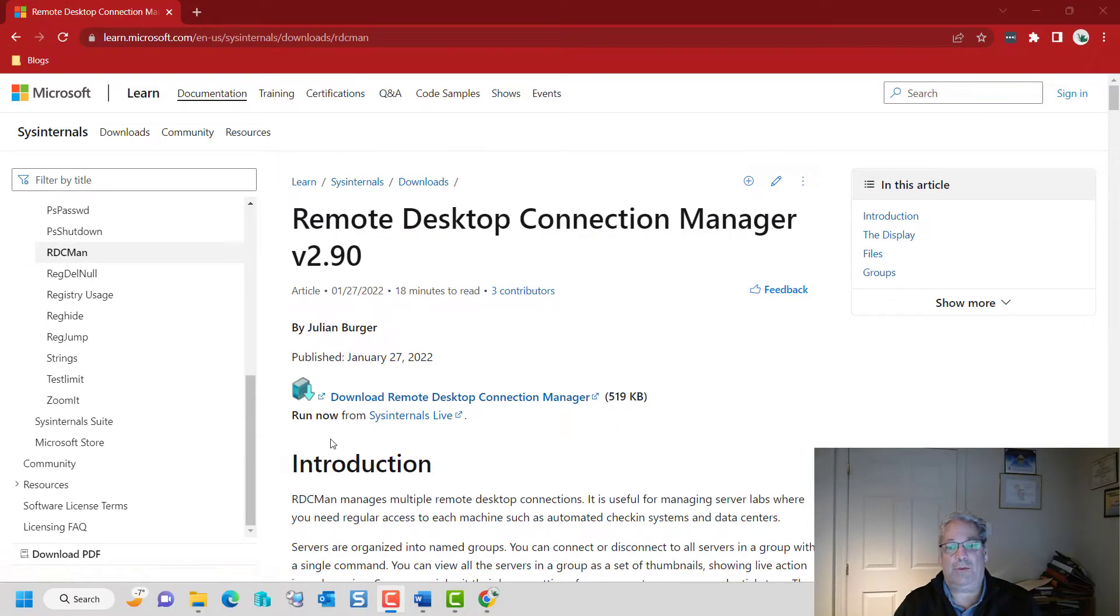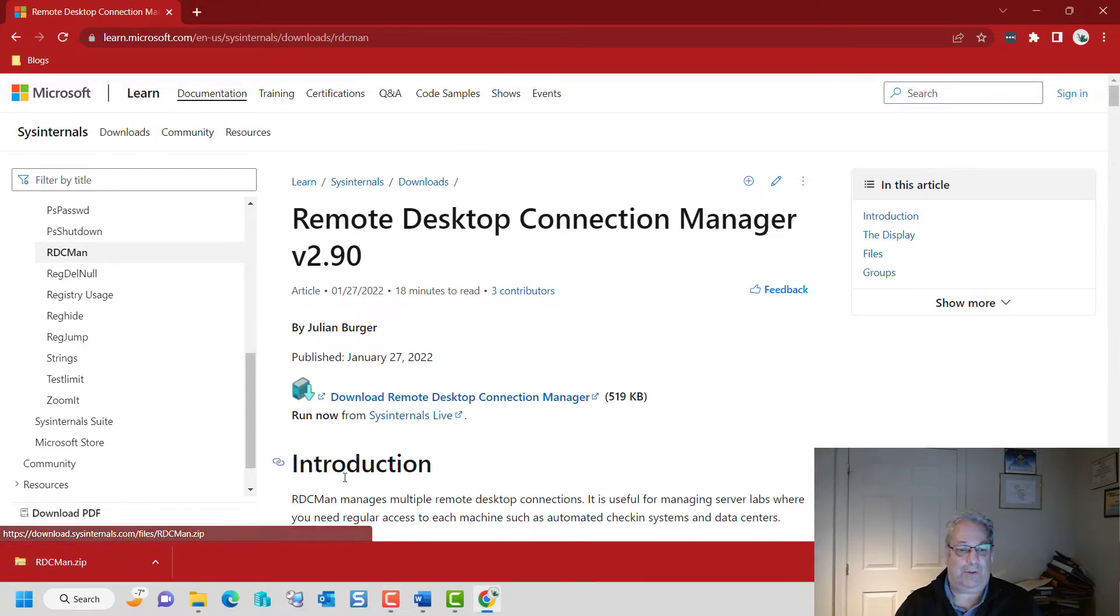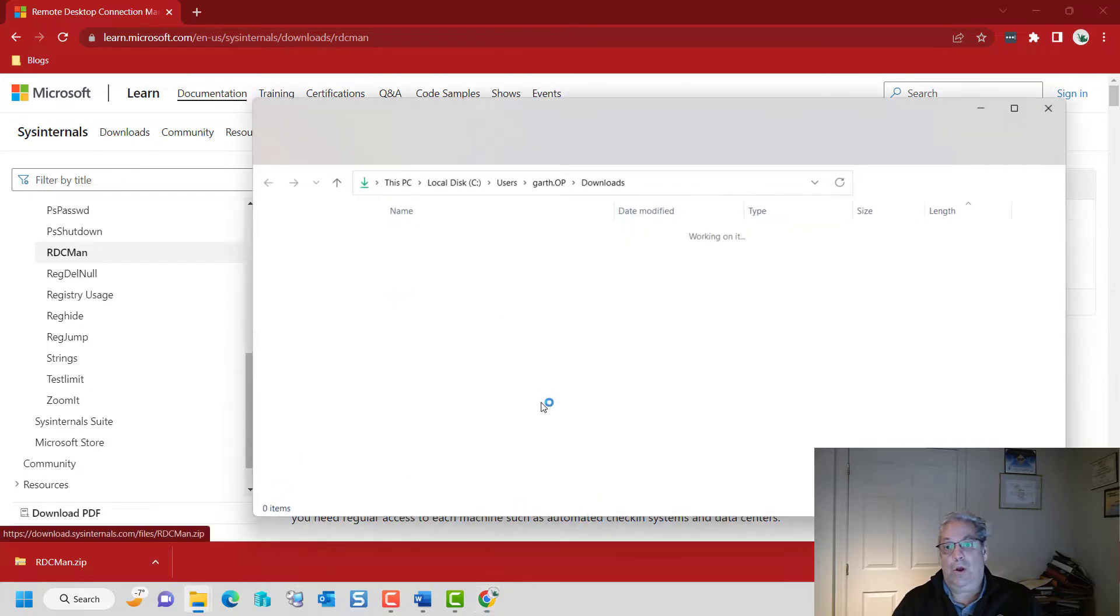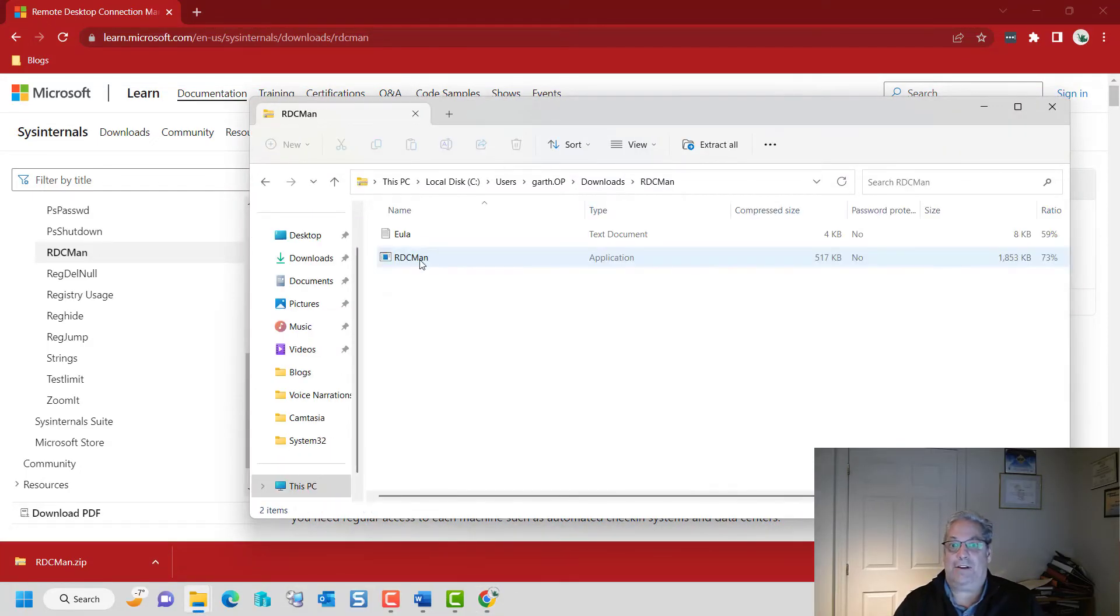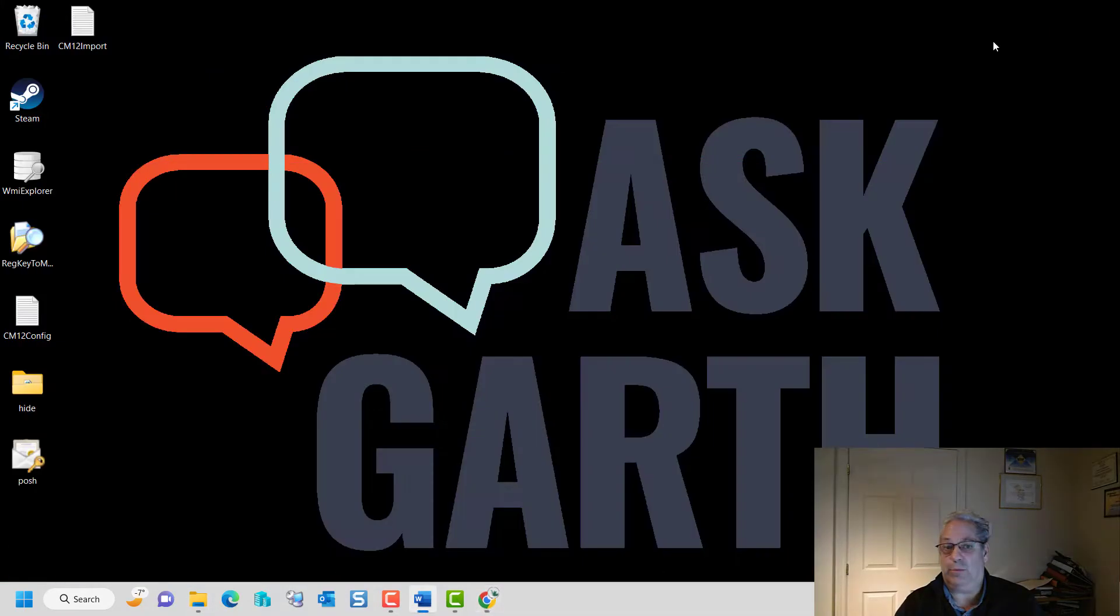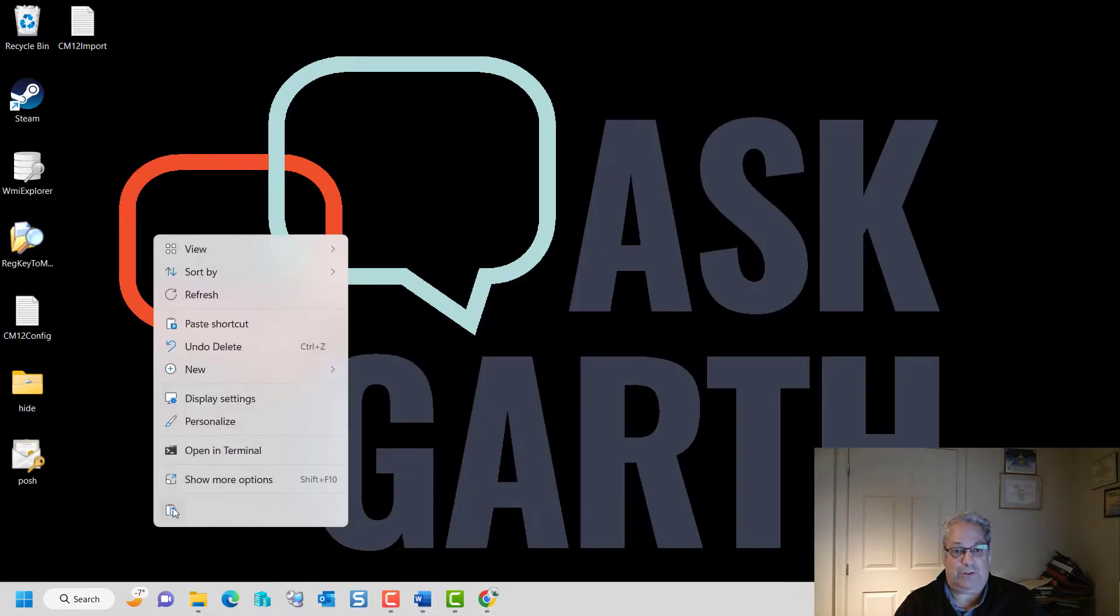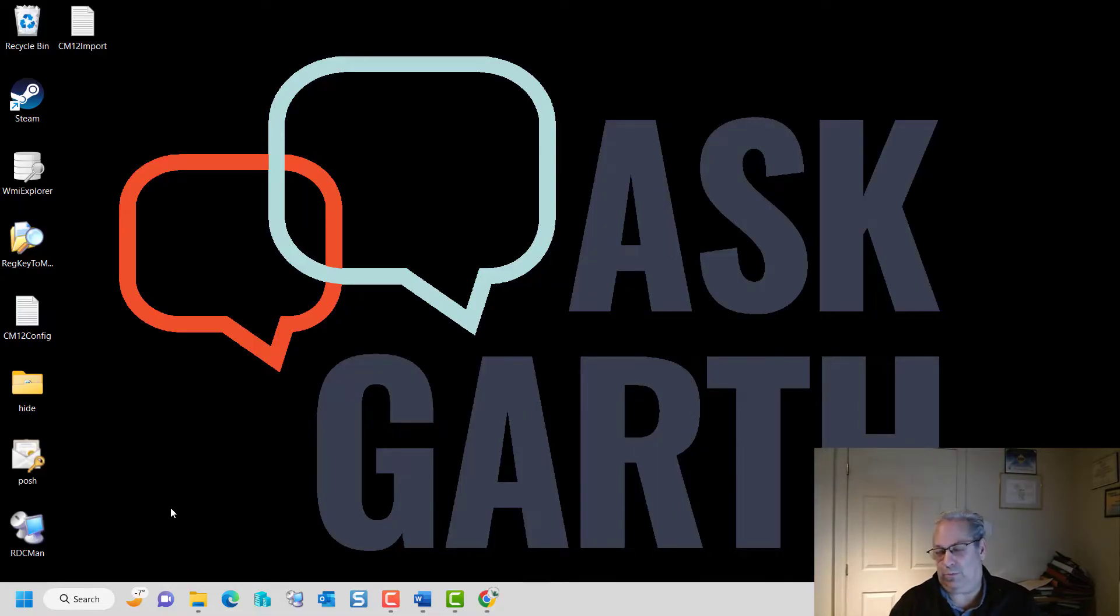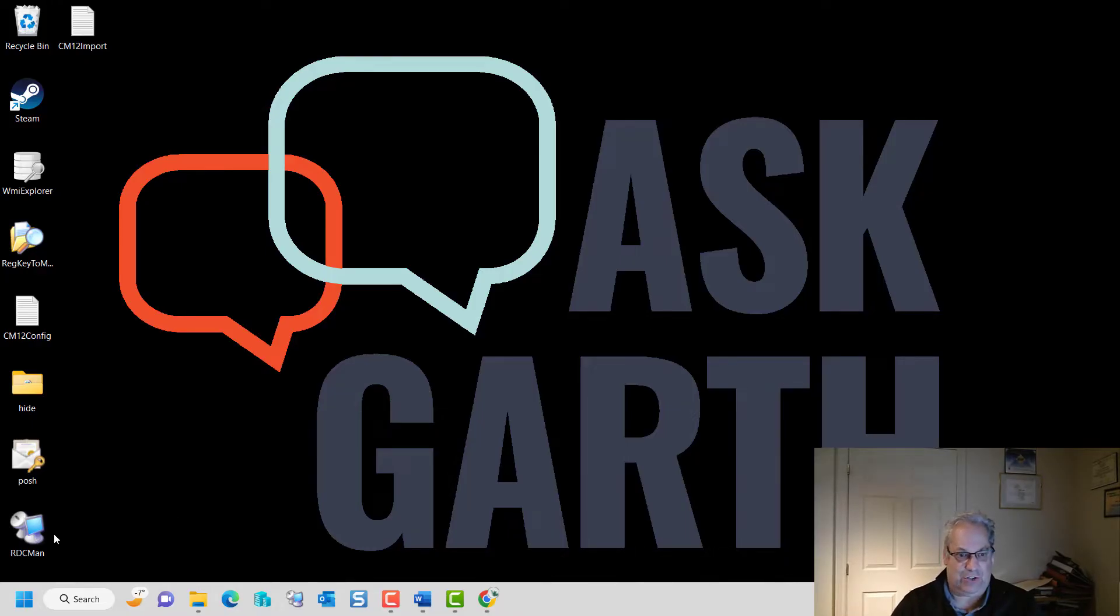Starting on the Remote Desktop Connection Manager website, we're going to download the zip file. This only takes a couple of seconds. We're then going to open up the zip file and copy out the executable. In previous versions, there was a true setup. You can place this really anywhere you like. That's it. That's the entire install.